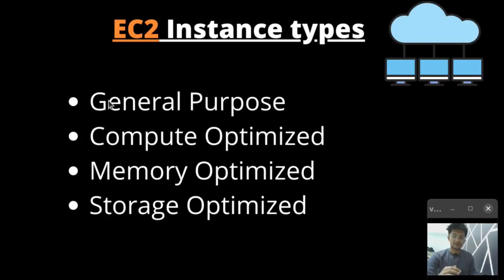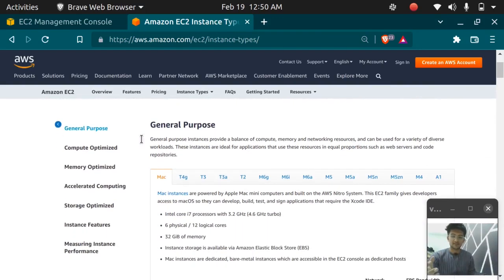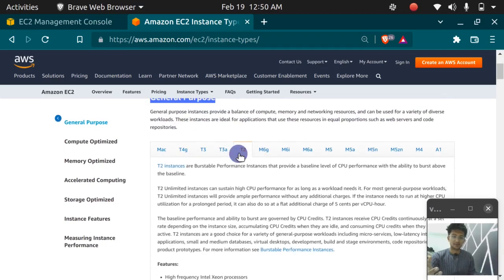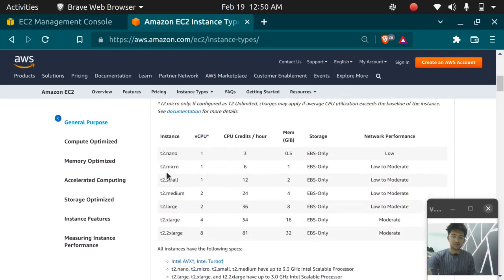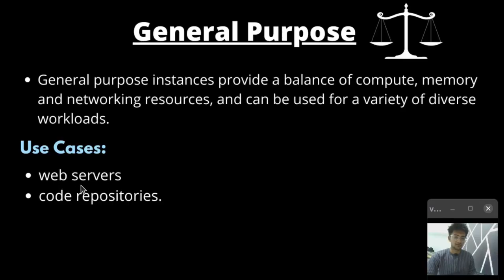Let's talk about the different EC2 instance types: general purpose, compute optimized, memory optimized, and storage optimized. General purpose instances provide a balance of compute, memory, and networking resources, and can be used for a variety of diverse workloads. Let's take the example of T2 micro, which we use for the free tier. T2 micro has one CPU, 16 credits, one GB RAM, and EBS-backed storage. These are general purpose instances, which are used mostly for web servers and code repositories.